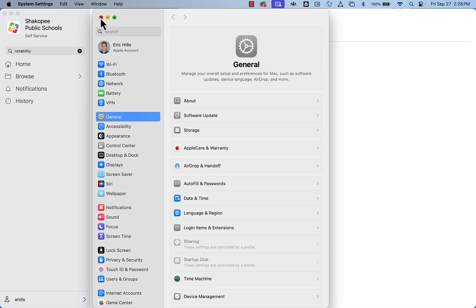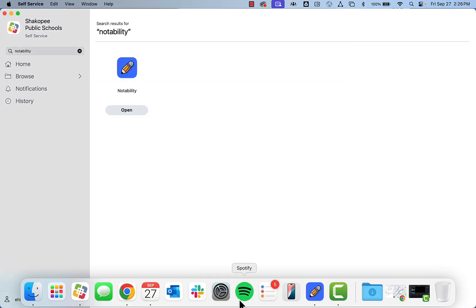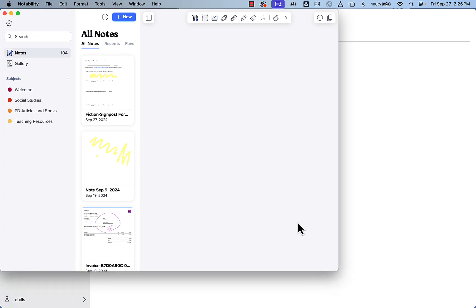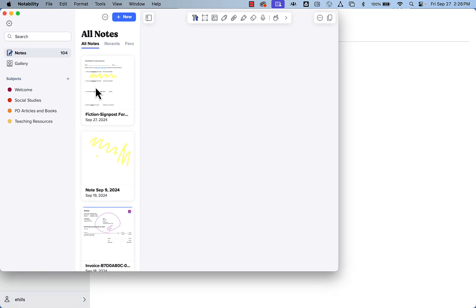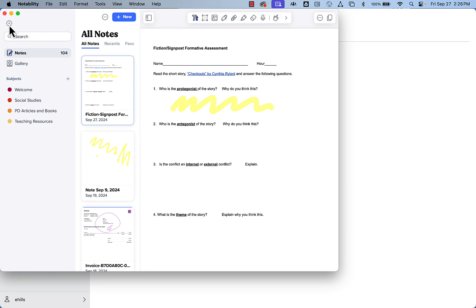Let's get into Notability. I'm going to open up the application here, and you'll see that it looks fairly similar to the application you're likely used to using on your iPad. I'm going to have it open on my iPad and my MacBook, and there are a couple settings we want to make sure are on. I'm going to click on this settings gear here.